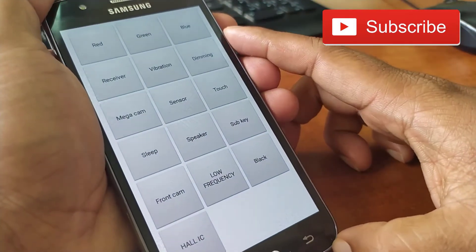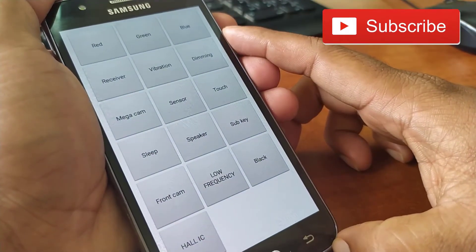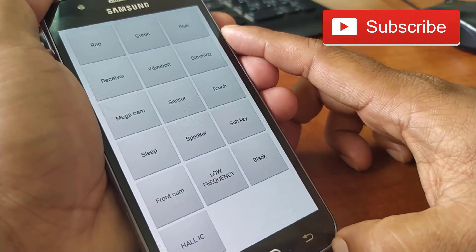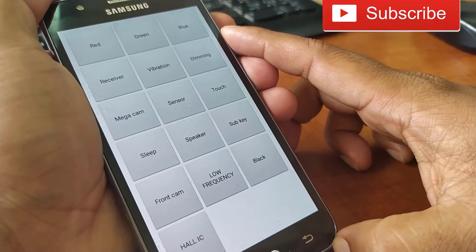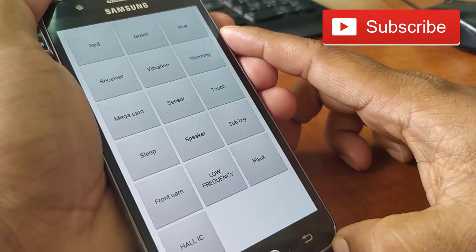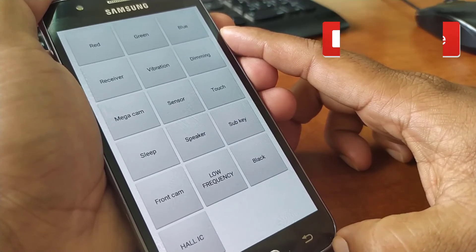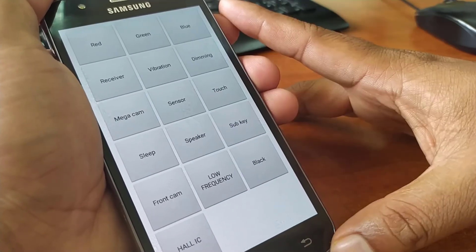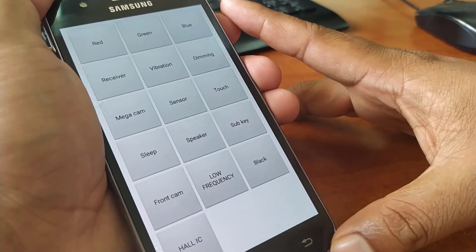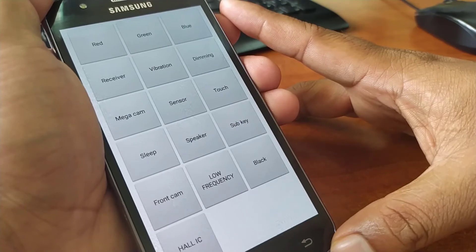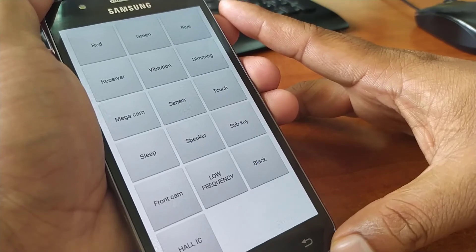When it finishes, your menu will come back. That means your touch screen is working properly. So by using this secret code, you can test your Samsung touch screen.